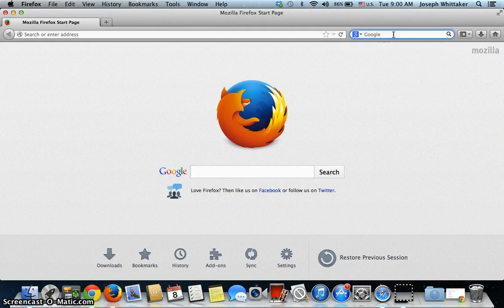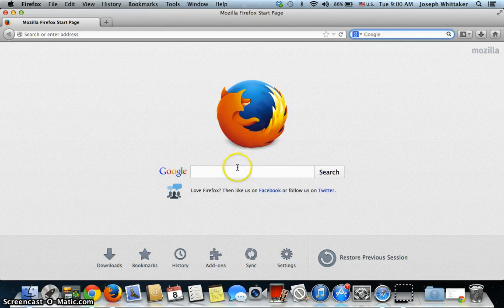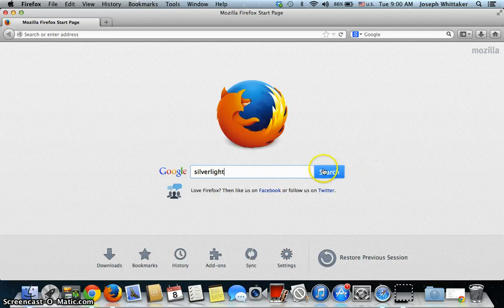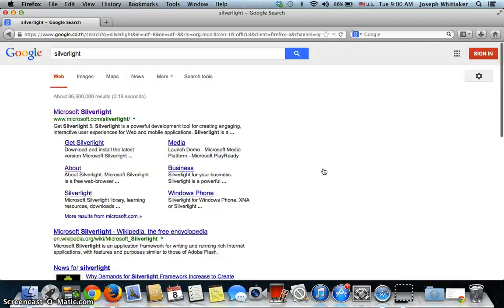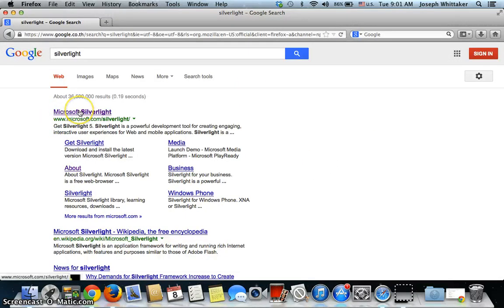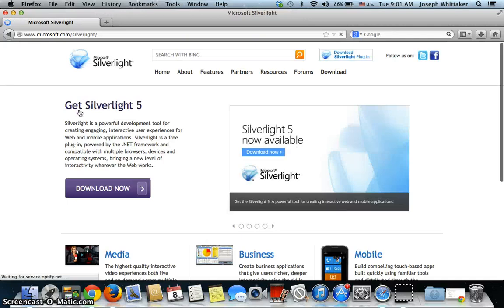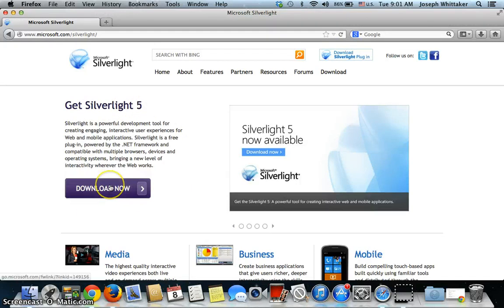It's very straightforward. If you go to Google, and type in Silverlight and just click search, you'll see it's Microsoft Silverlight. It's a very straightforward link and download, and there's a download button here.